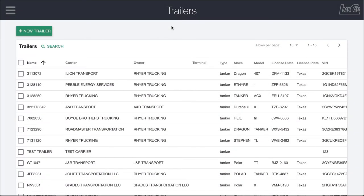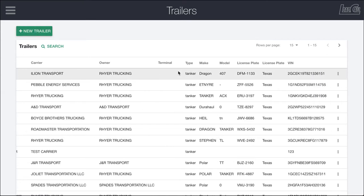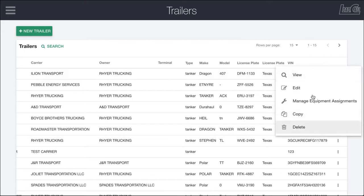Trailers are the tankers, reefers, vans, flatbeds, or other equipment that your drivers will be using to haul their cargo. You can see it's pretty much the same as every other directory page. You have the ability to create new ones at the top and to manage the existing trailers over here on the side.